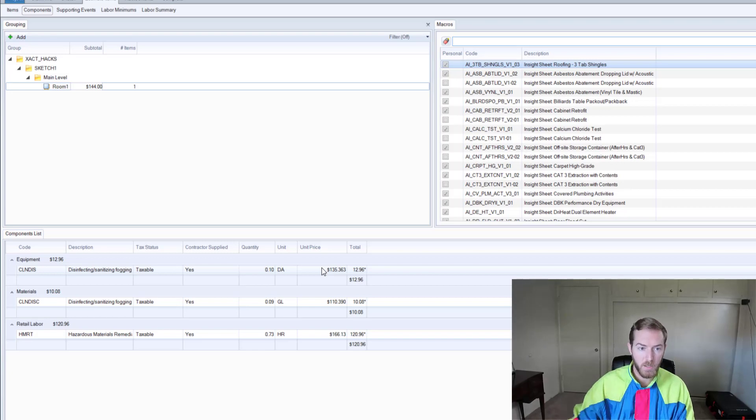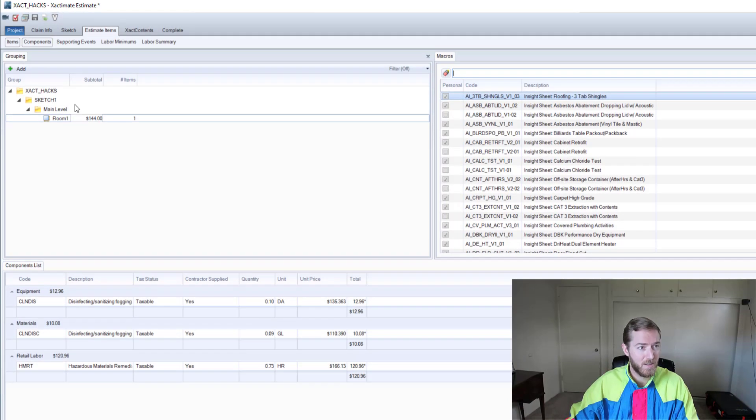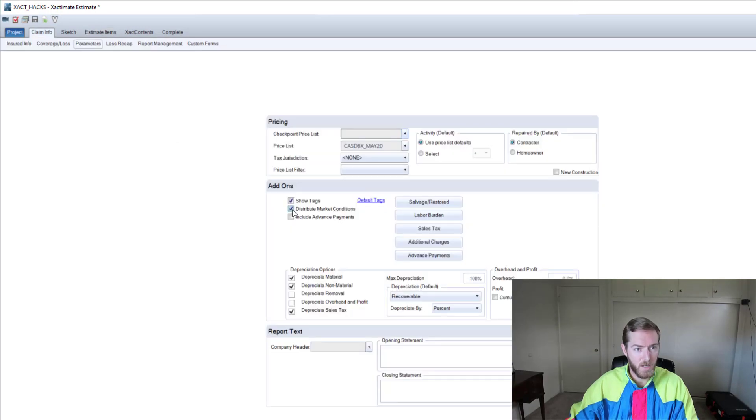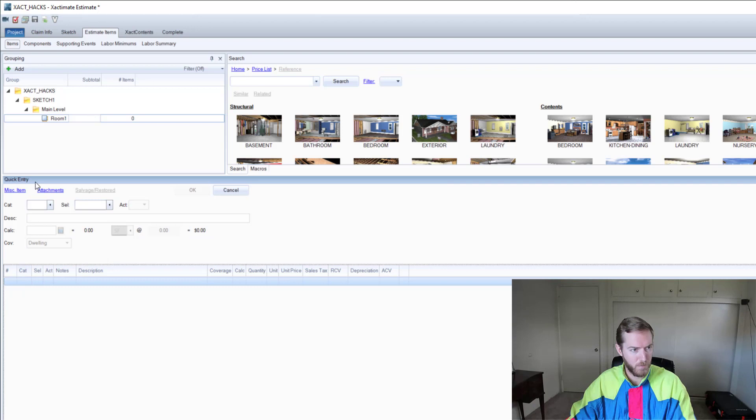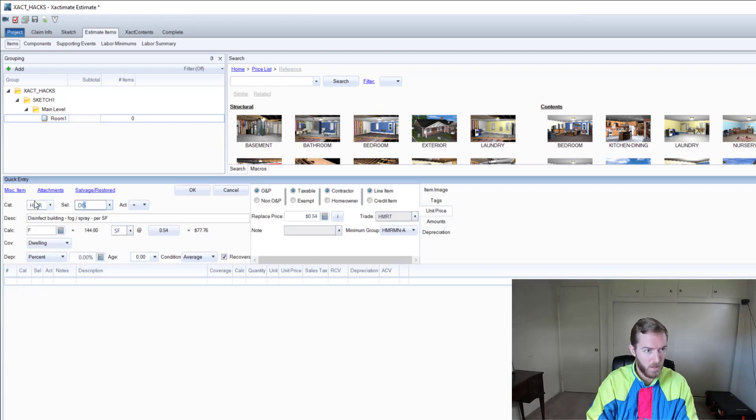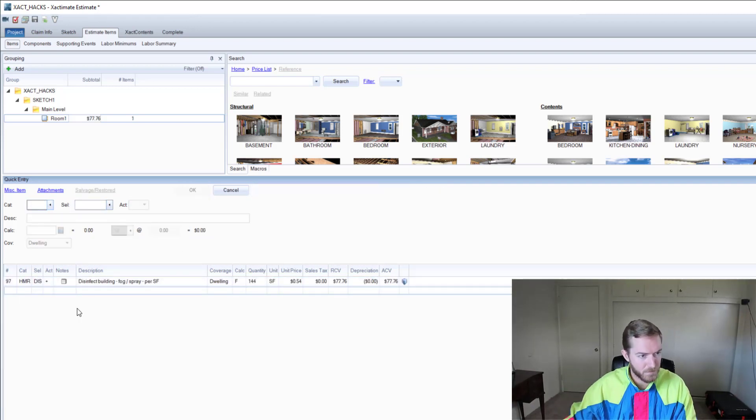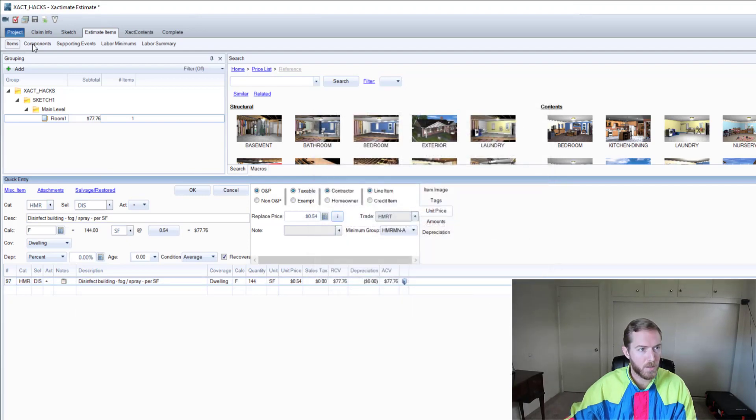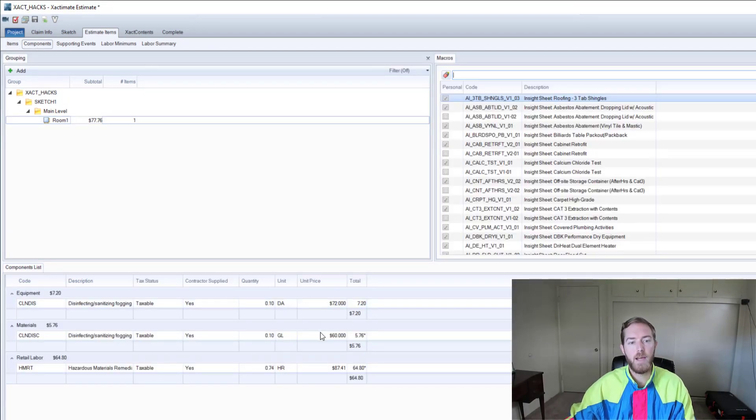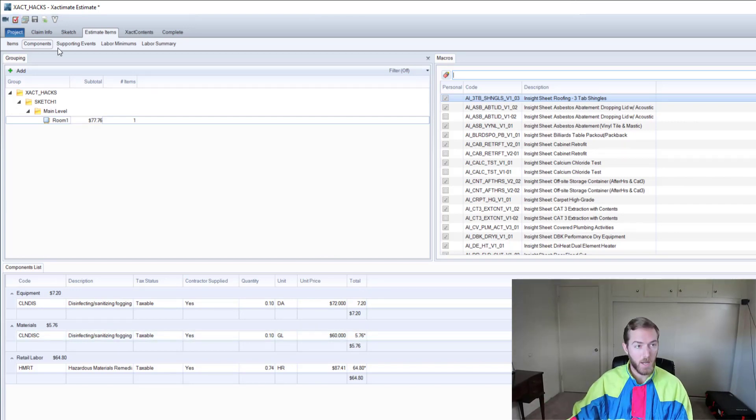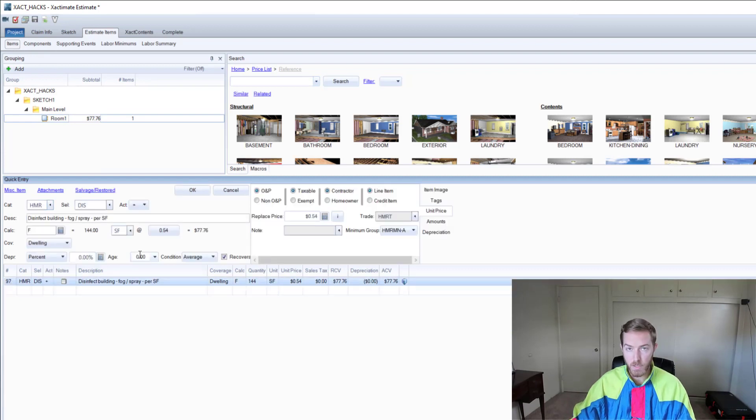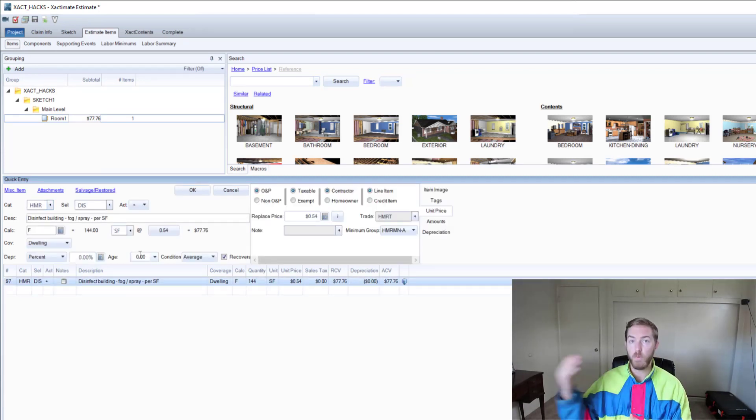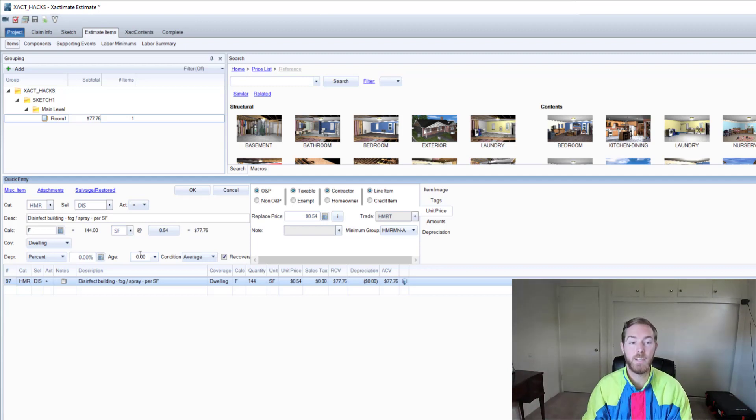You can see here the line item for the updated distributed unit prices are 135, 110, 166. If I were to quickly undistribute market conditions, go back, delete the line item, put it back in... you will see that the original components were not 135, etc. - they were 72, 60, and 80. So yes, you can change prices, those prices will initially go into distribute market conditions. You can select distribute market conditions before you estimate such that you distribute those conditions into the components of each line item.